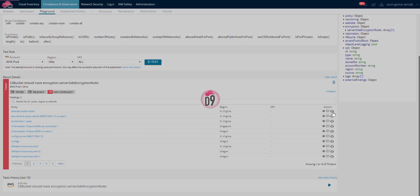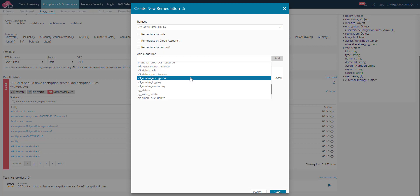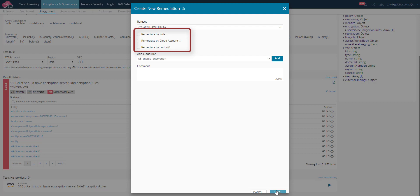We can use CloudBots to apply automatic remediation. You can apply the remediation to specific rules in a rule set, accounts, or specific entities.